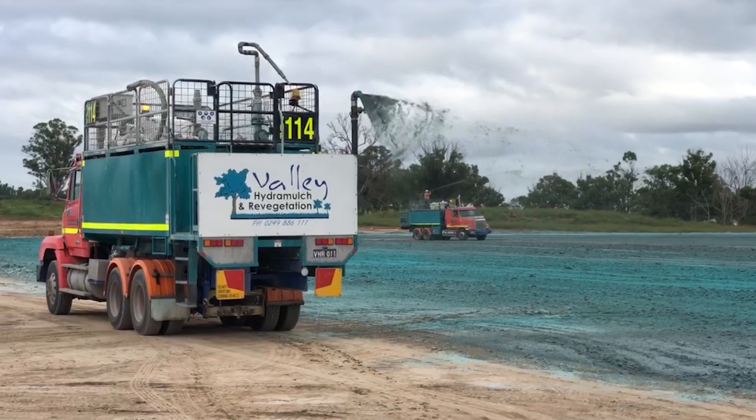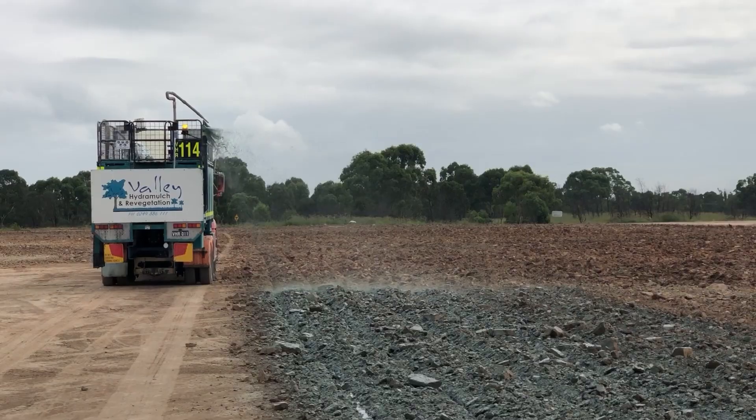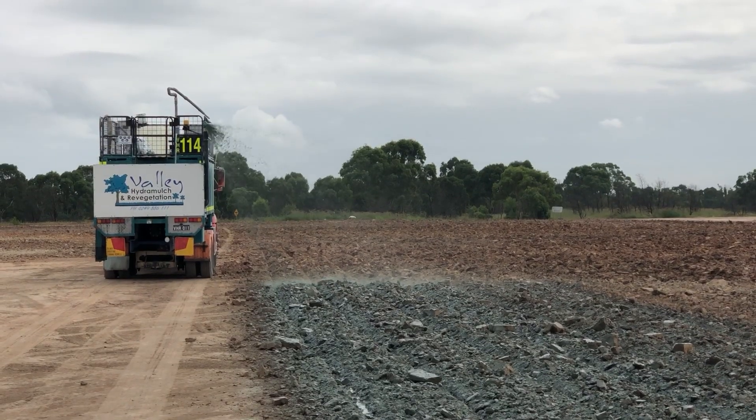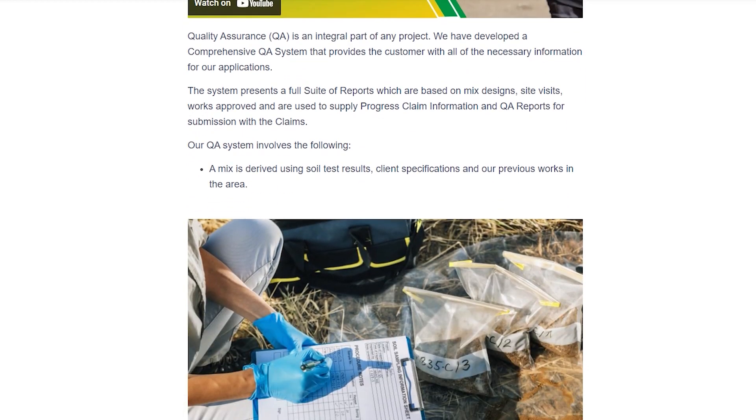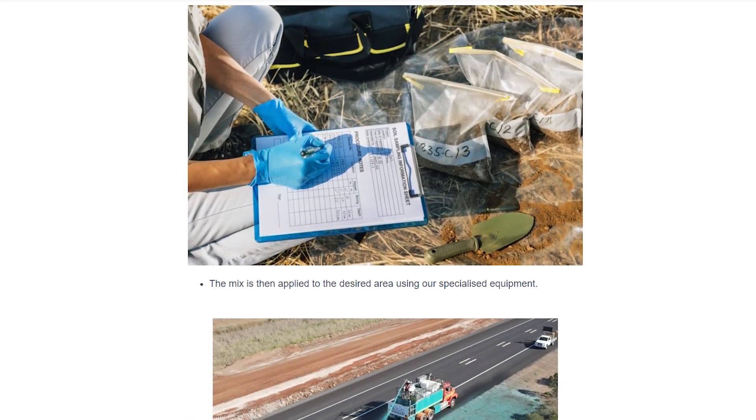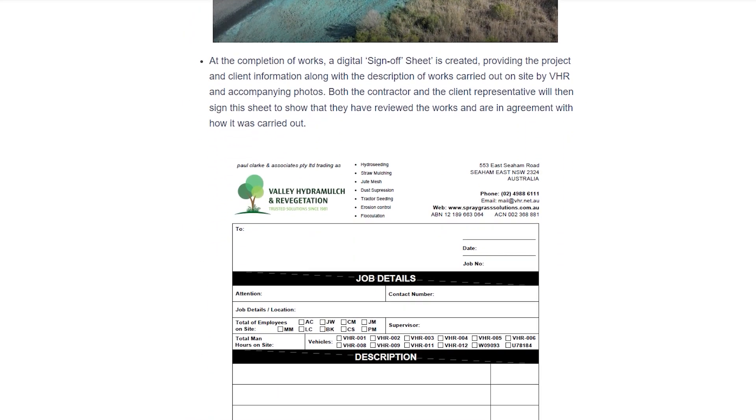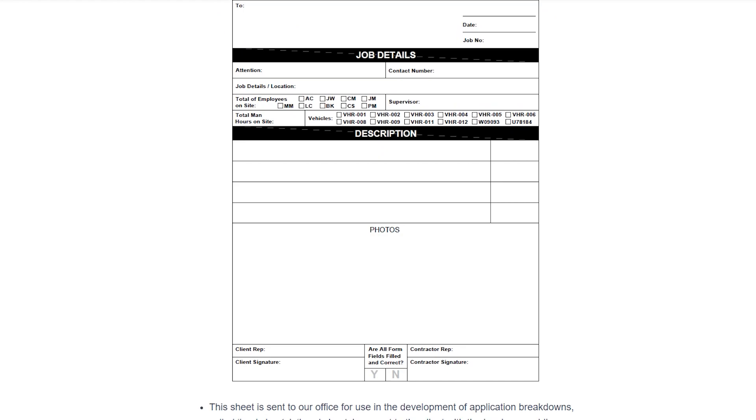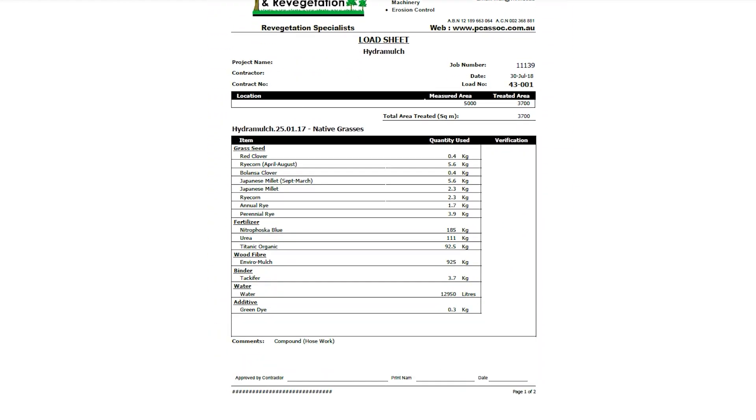Quality assurance is an integral part of any project, which is why we have developed a comprehensive QA system that provides our clients with all the information they need to know about our applications.